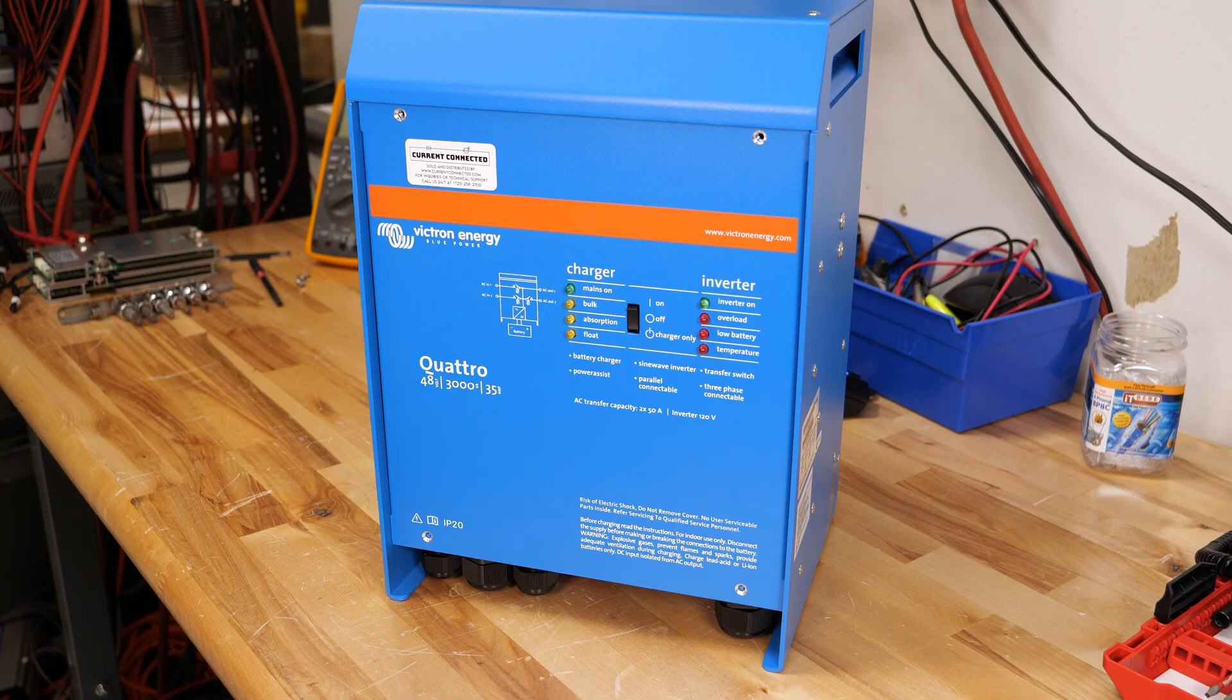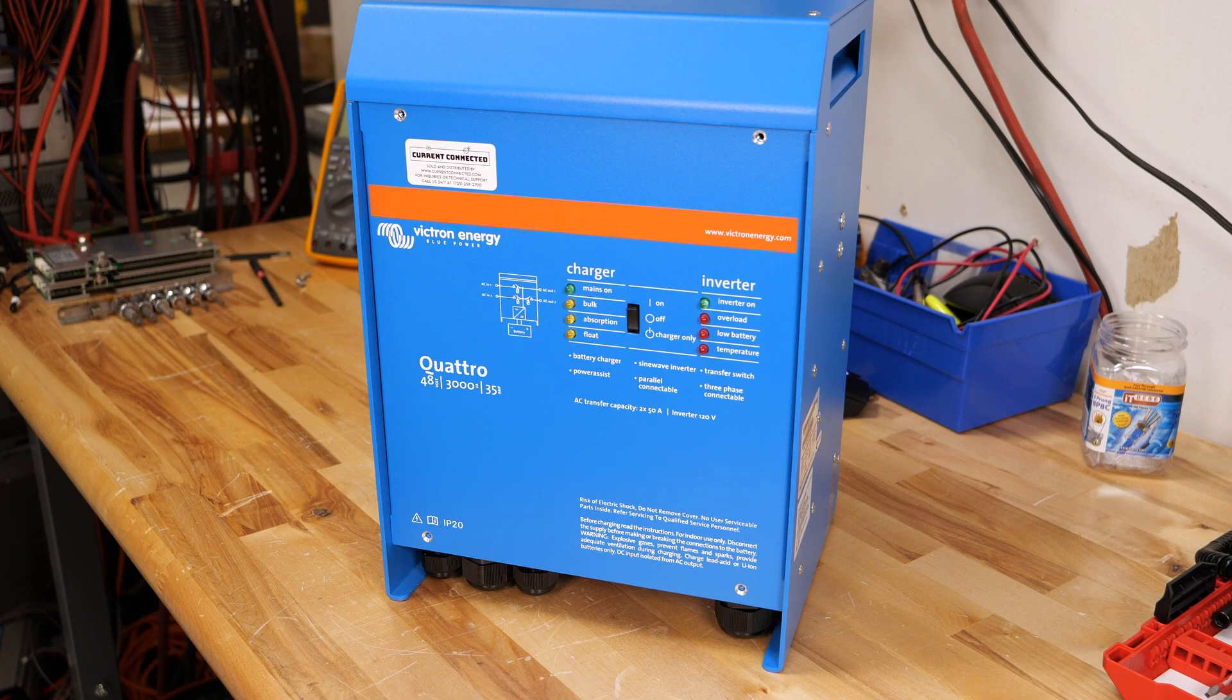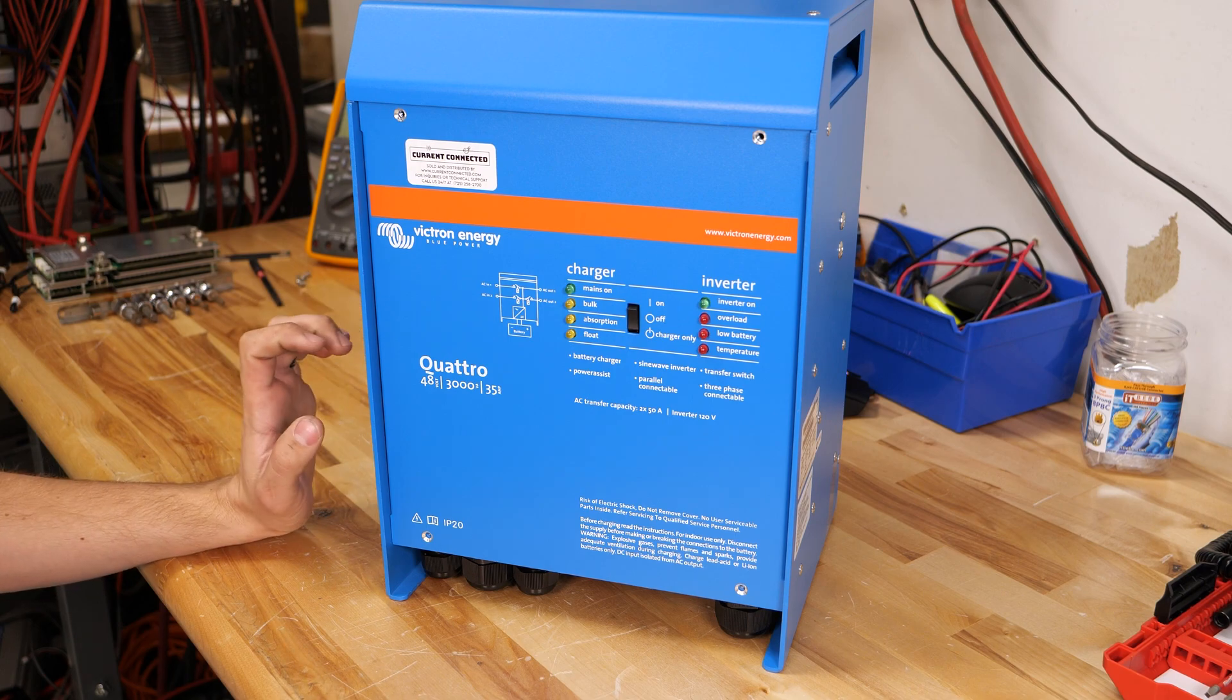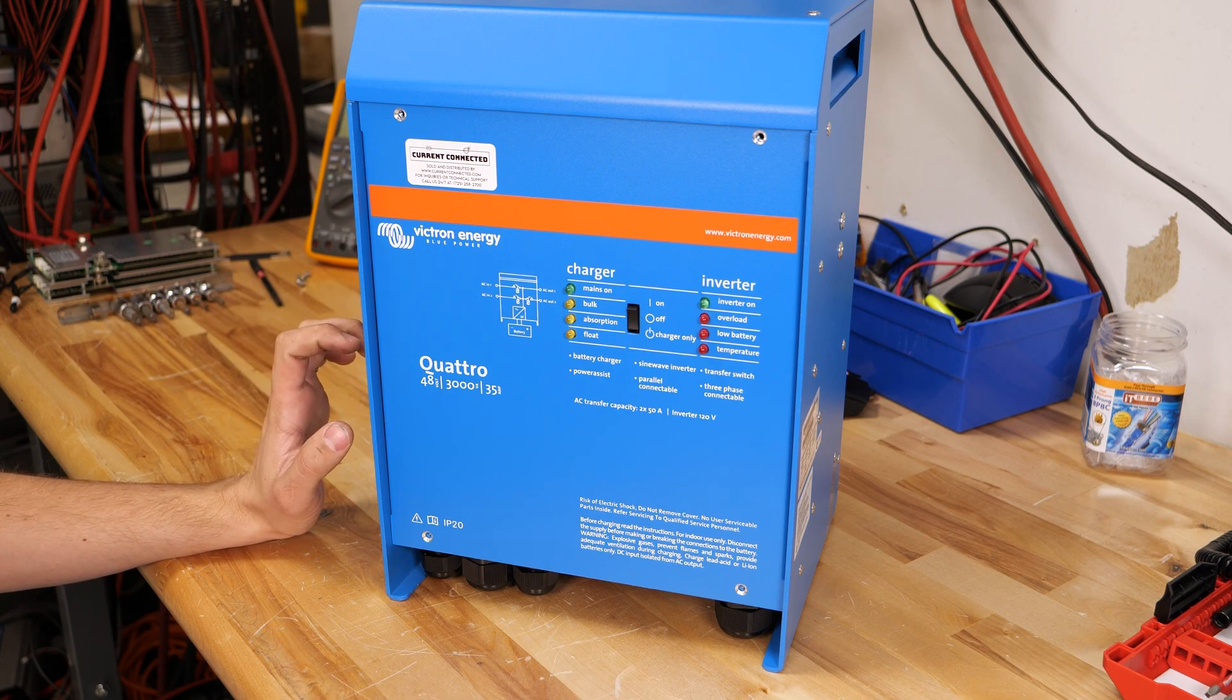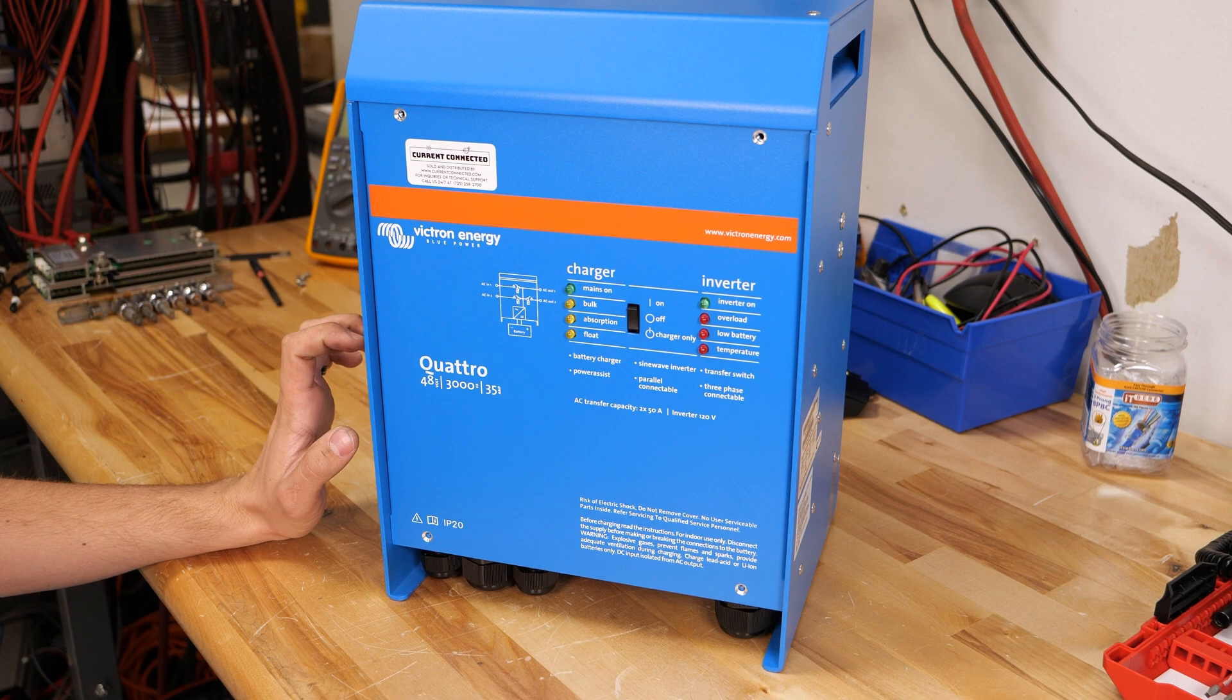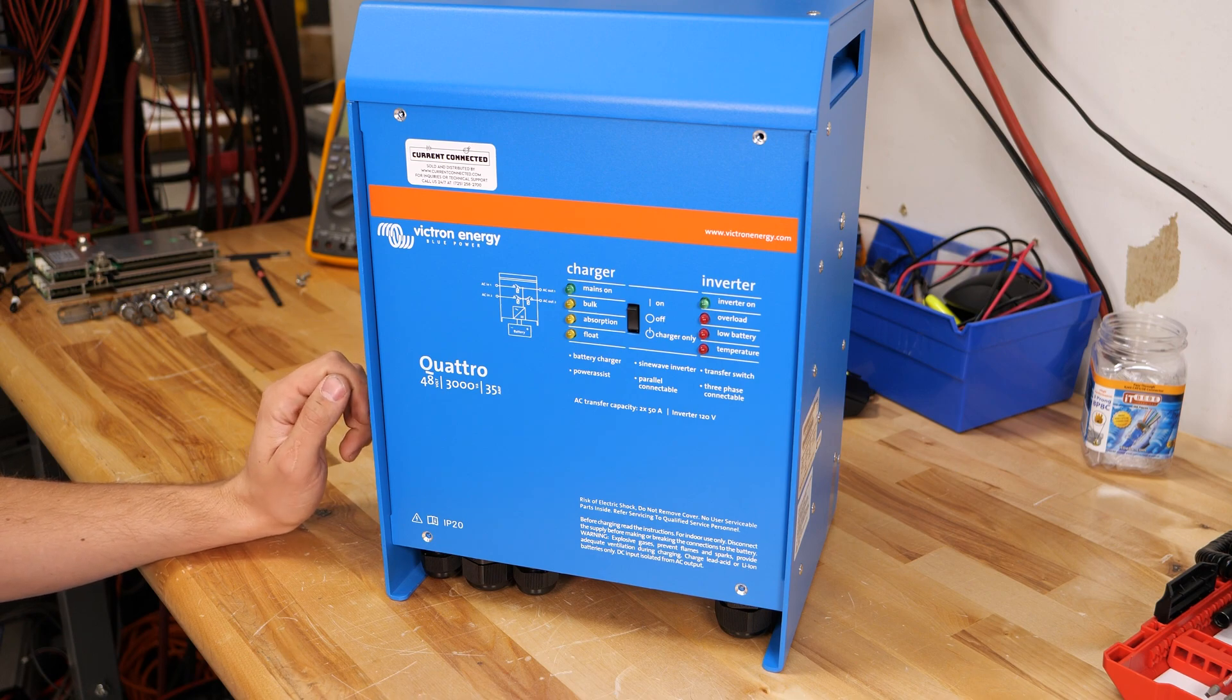Now let me prerequisite this with all inverters sold and distributed by Current Connected come already updated with the latest firmware and they're pre-programmed for lithium iron phosphate settings which is what most systems these days use.